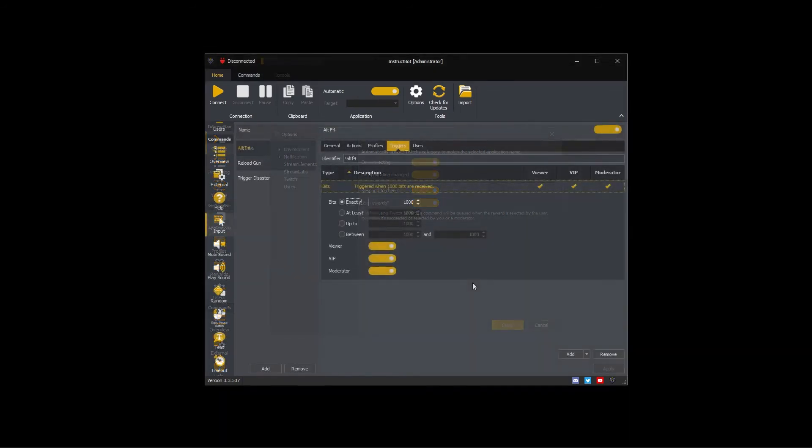For example the alt F4 command has a 1000 bit trigger. If cheer triggers are enabled for both Twitch and Stream Elements when someone cheers a thousand bits the alt F4 command will be executed twice, once for Twitch and once for Stream Elements. So it is recommended that you only enable one cheer source.